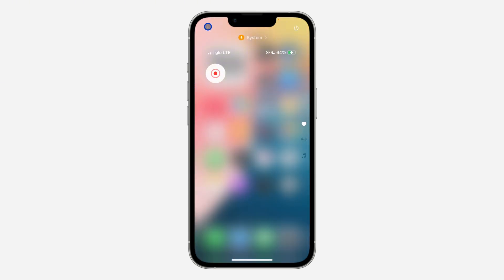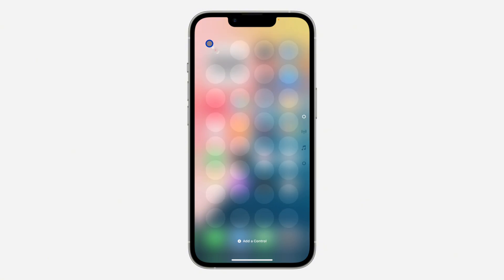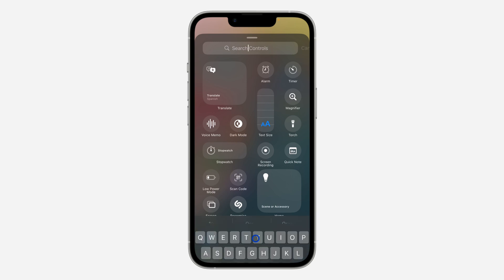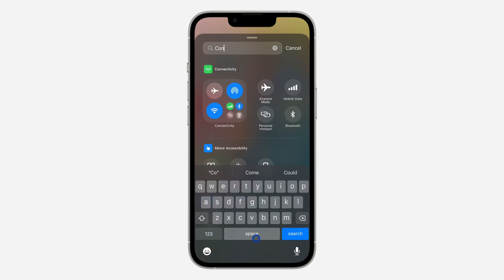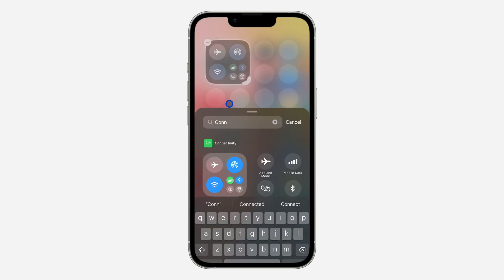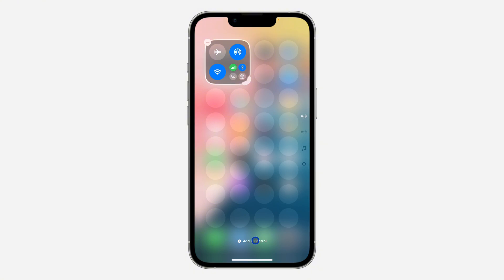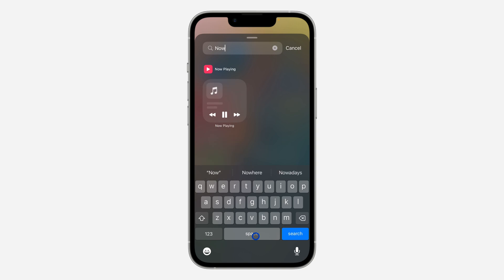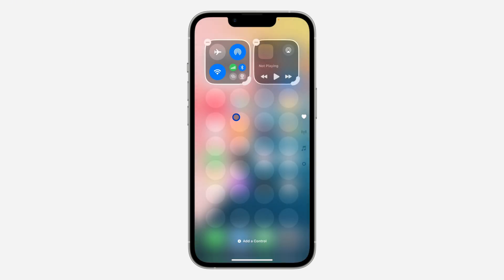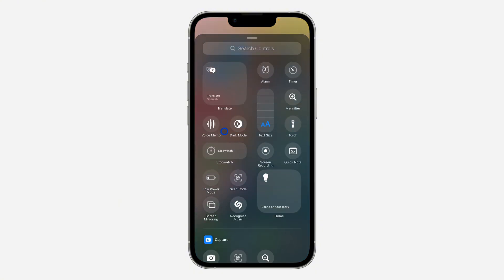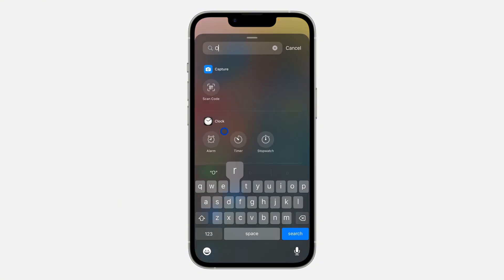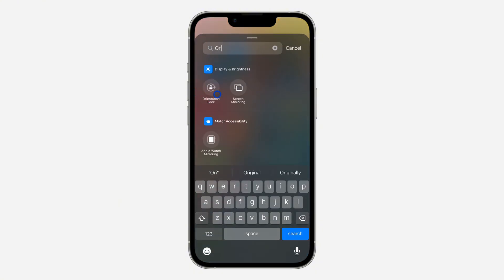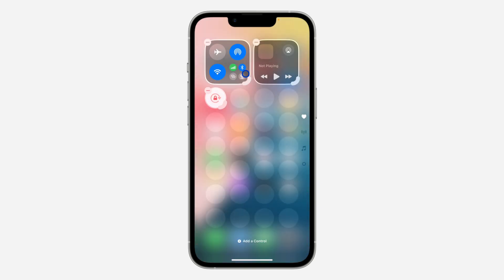Scroll down to your Control Center again, click on the plus icon at the top left corner, then click 'Add a Control' at the bottom. Search for 'Connectivity' — that's the first one. Then add 'Airplane Mode', and after that add 'Orientation Lock' by searching for orientation.